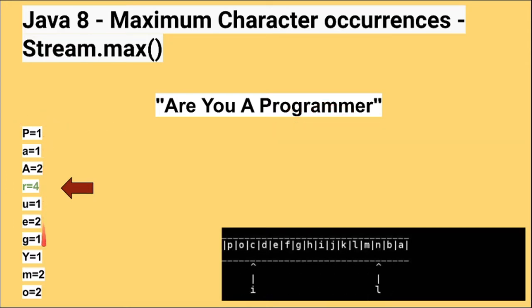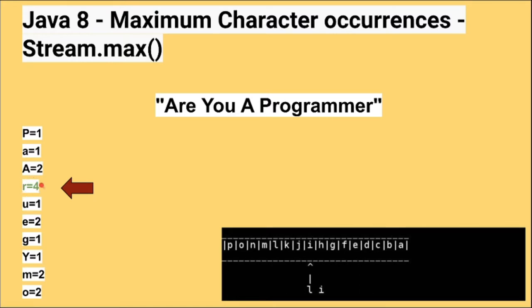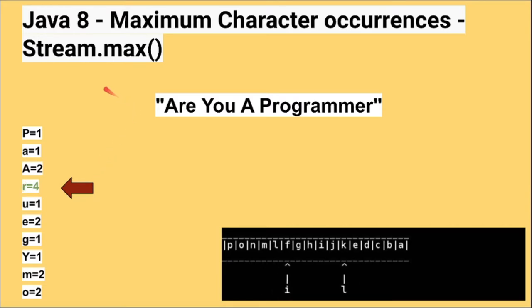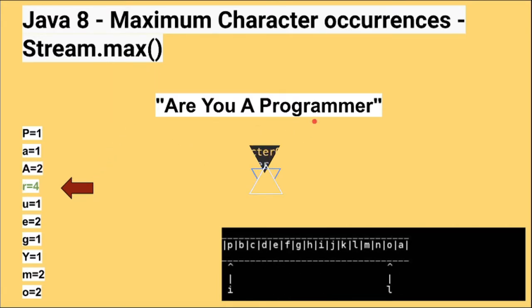Once the value is available in the map I have to find out which value is the maximum number. In this case the character r occurs the max. To find out this result we are going to use the max API from streams. Let's see the program now.